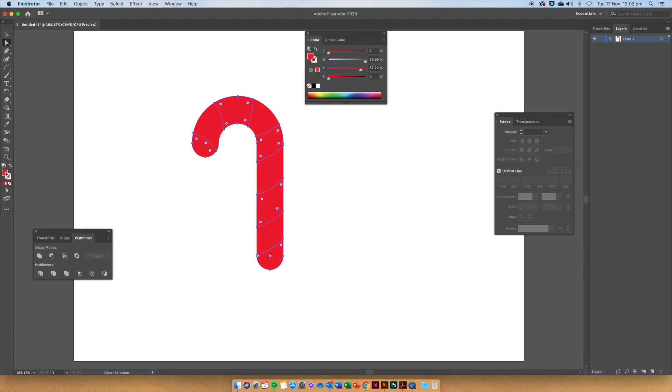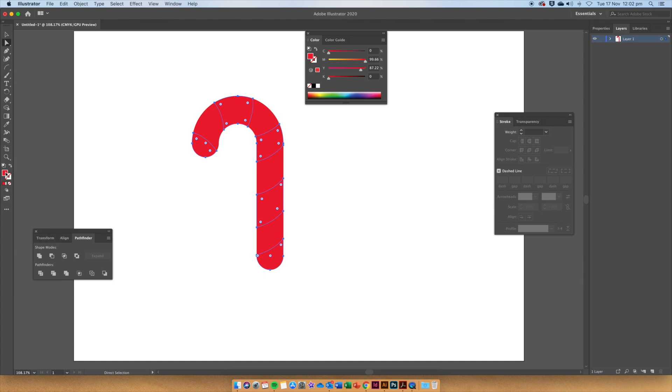Then double click on the fill to choose another color that we want to have in our candy cane.